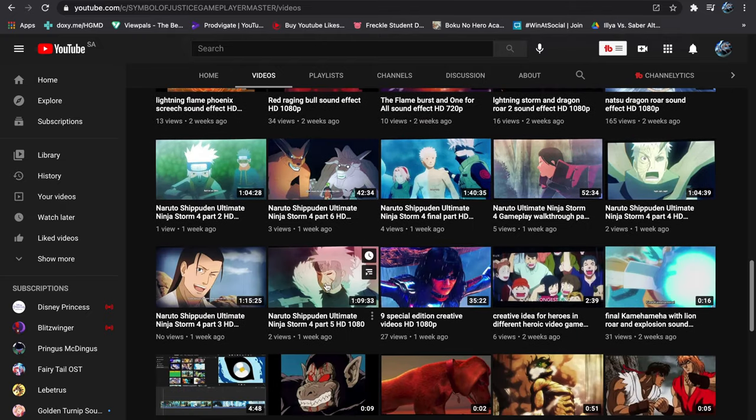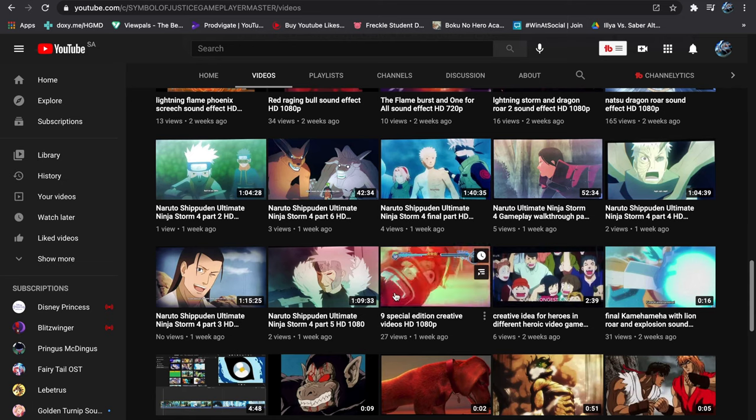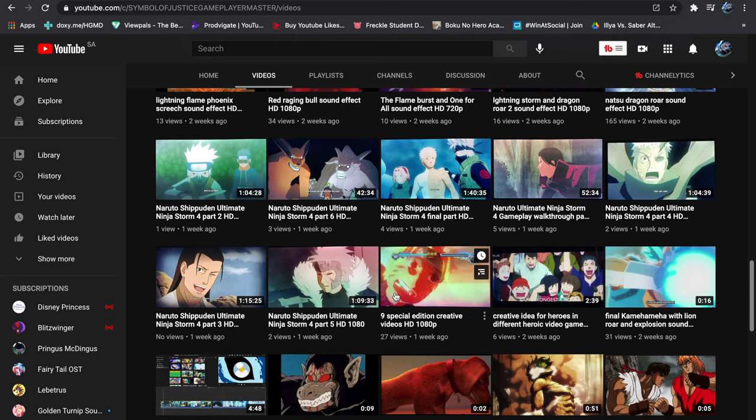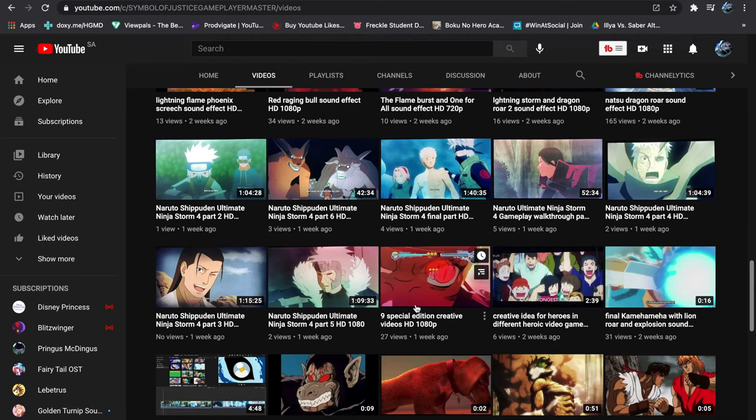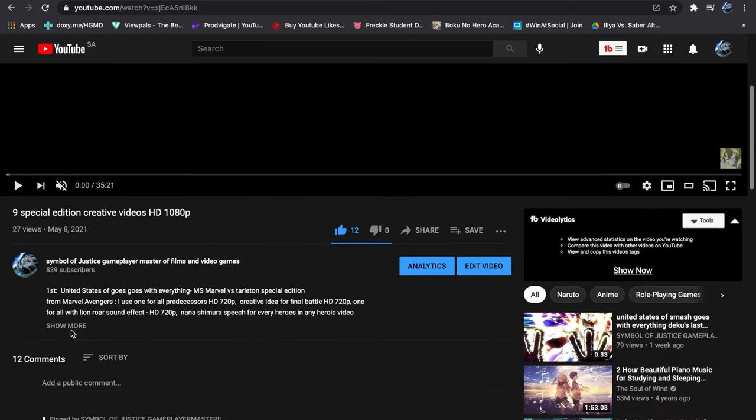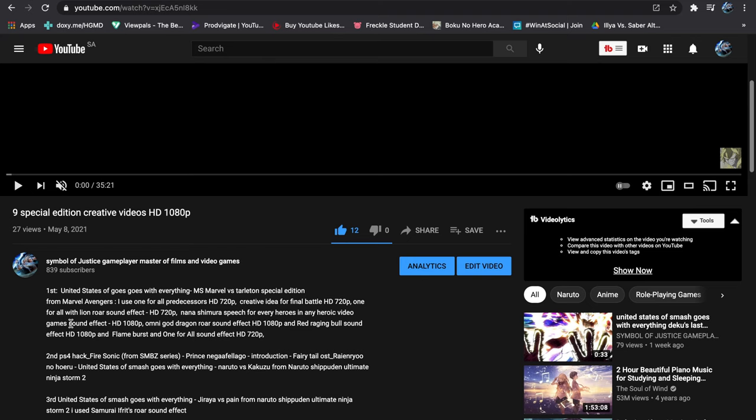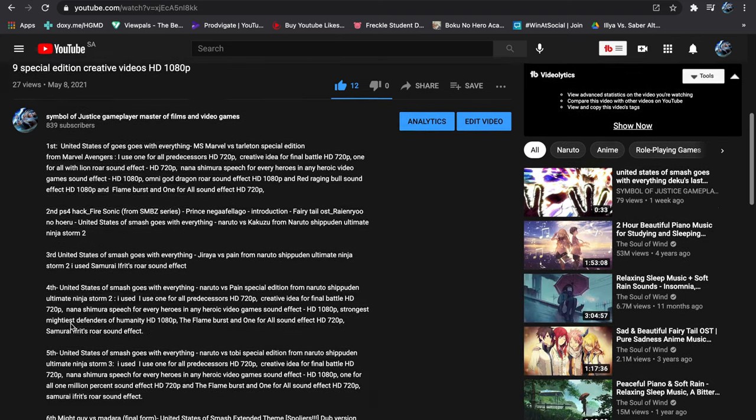And this is nine special edition creative videos HD 180 HP. In YouTube there are seven videos in it.